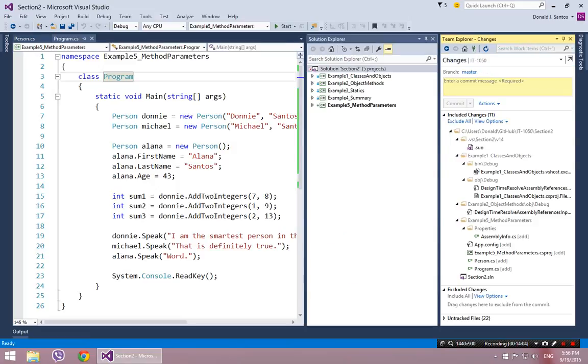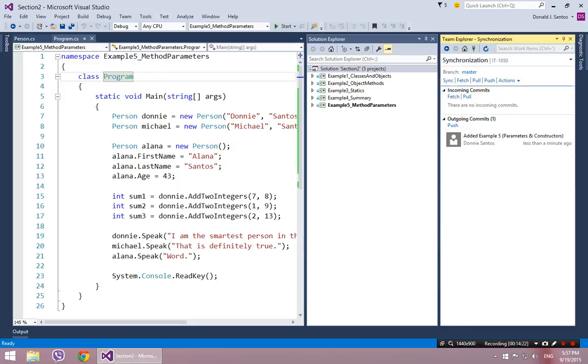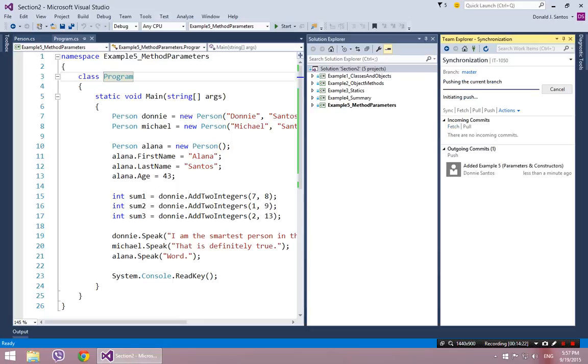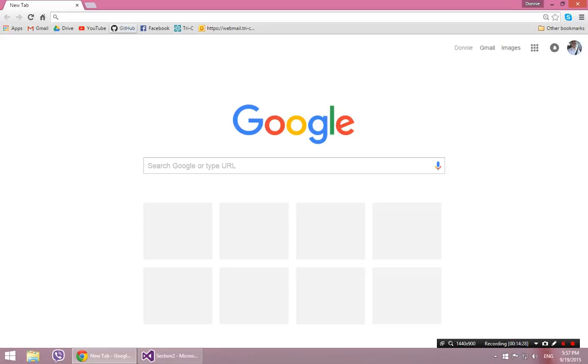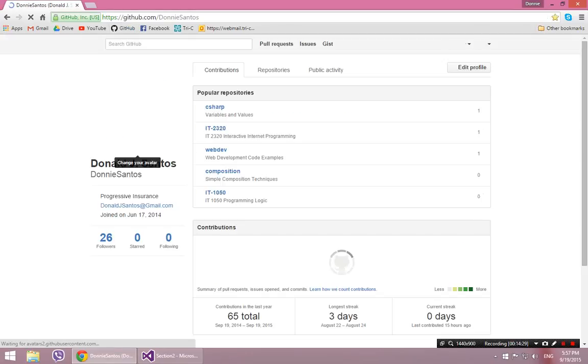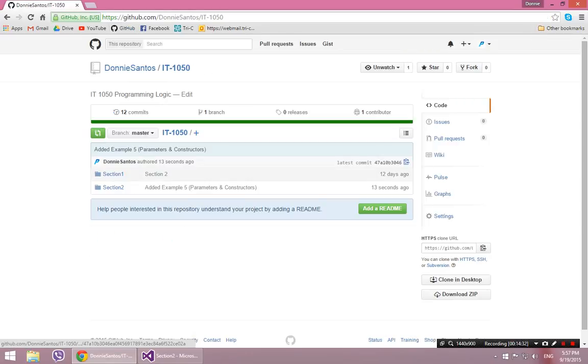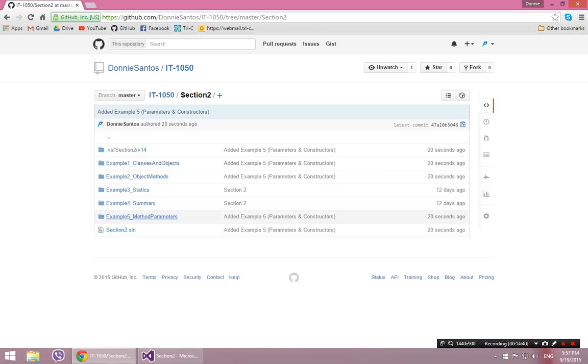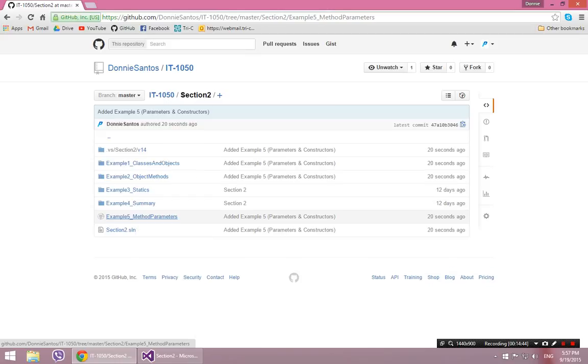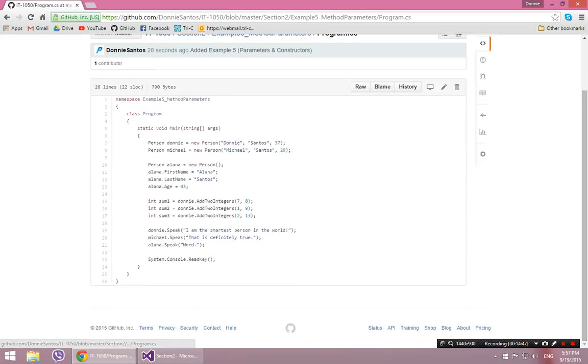Put in some comments. Added example 5. And this was parameters and constructors. I'm going to go ahead and commit that. And then I'm going to sync it. And then I'm going to push it. And now, if I go back to my browser, to my GitHub, to my course repository. Notice there's a commit comment here that I added example 5, parameters and constructors. And inside there, I see my new, where is it, my new example 5. And I see my new code. Great.